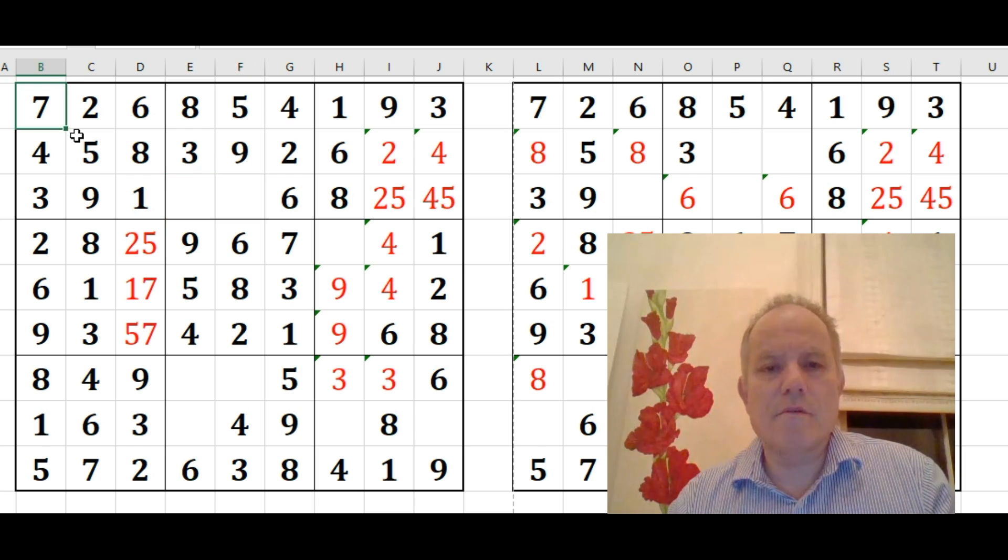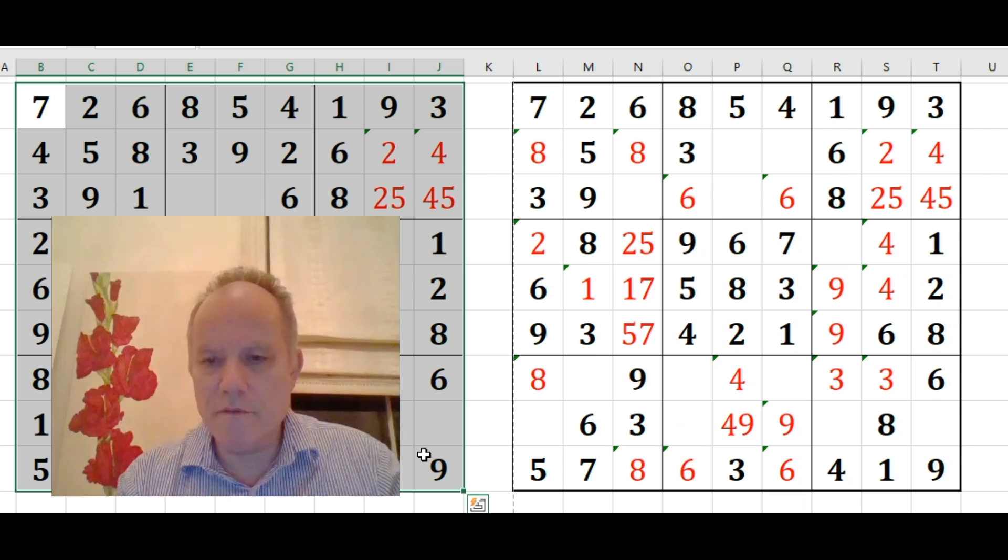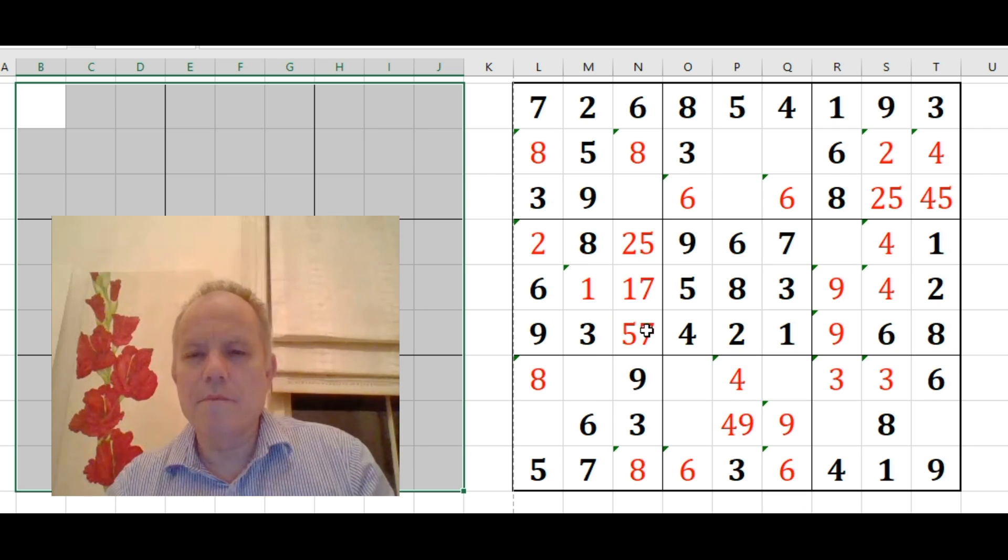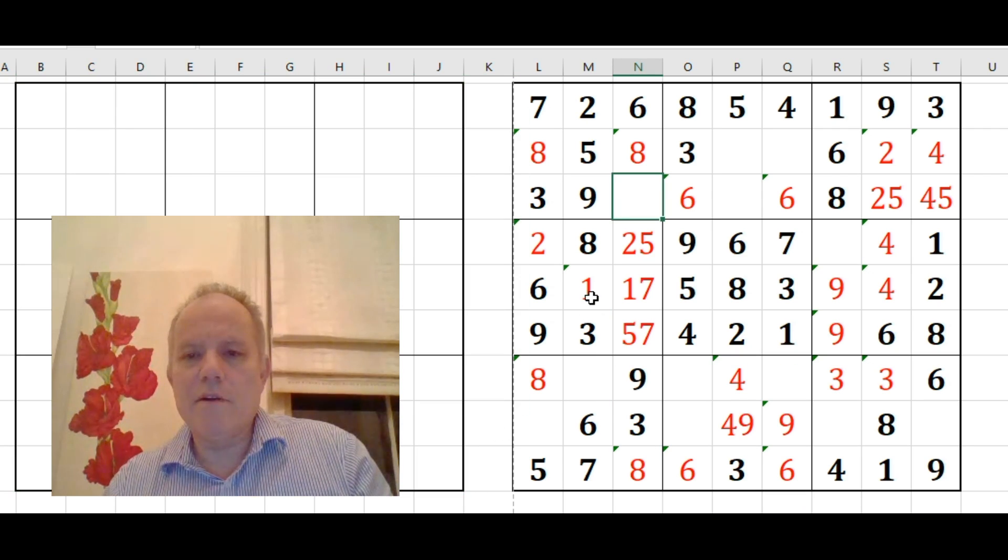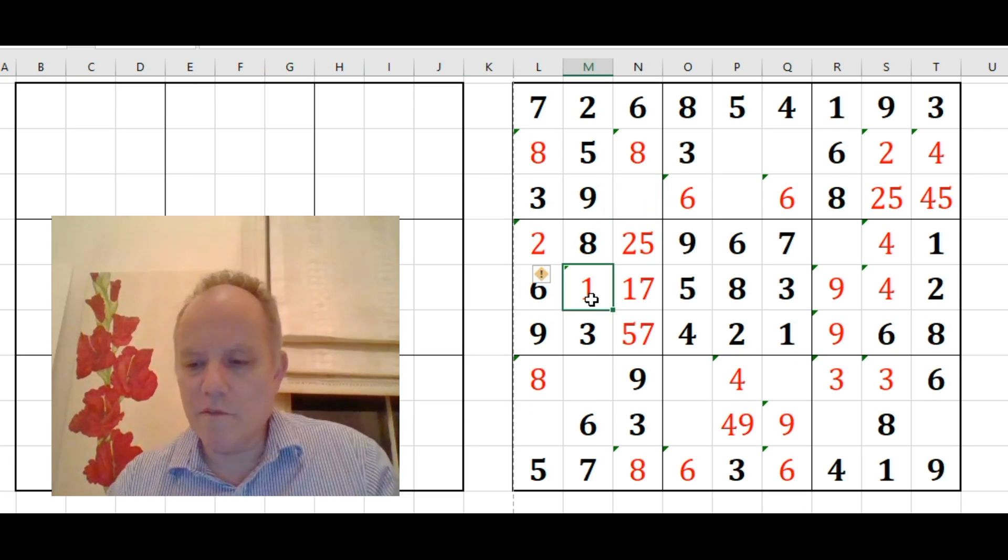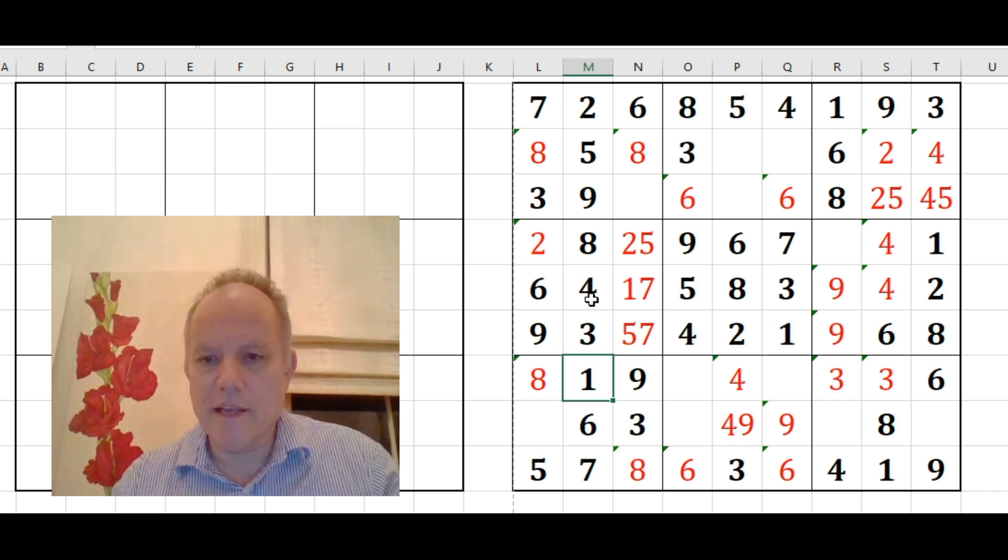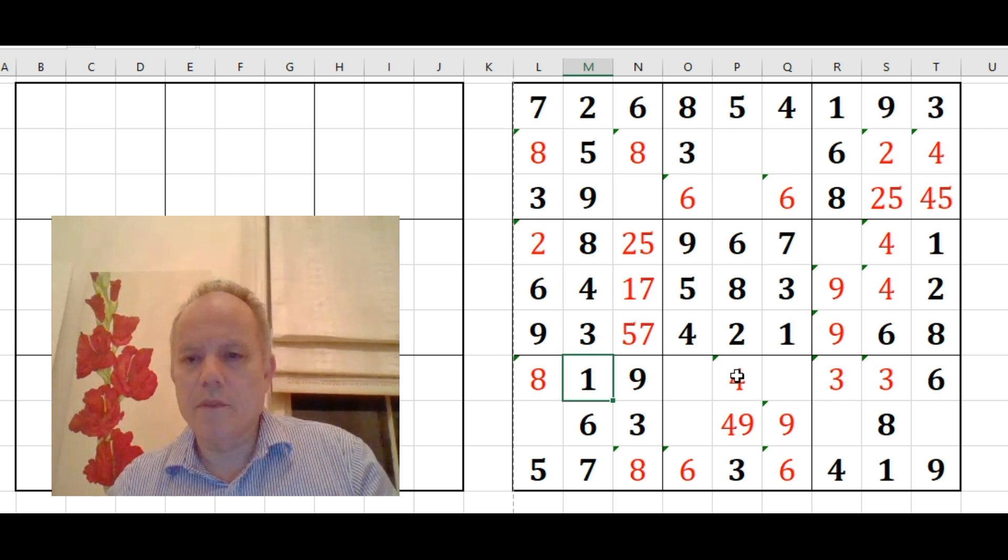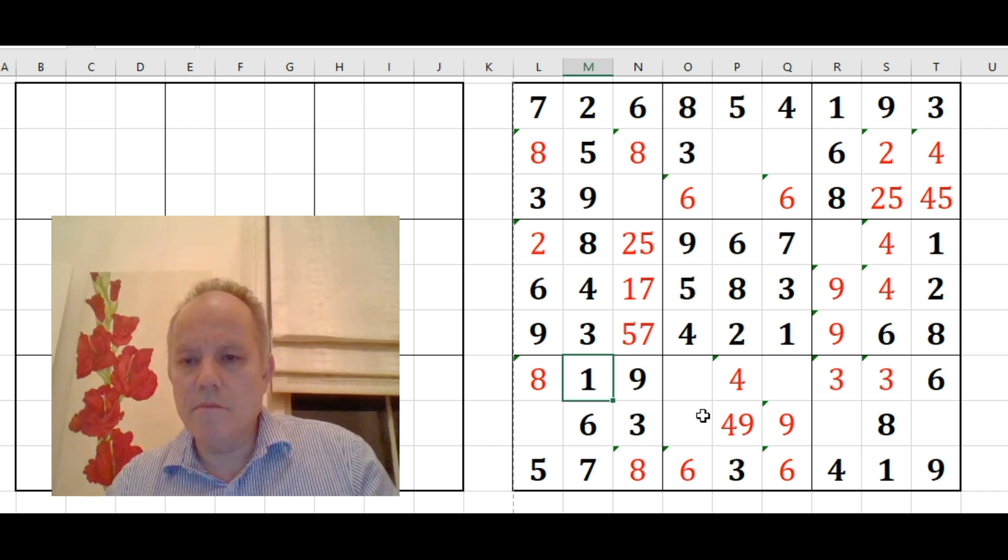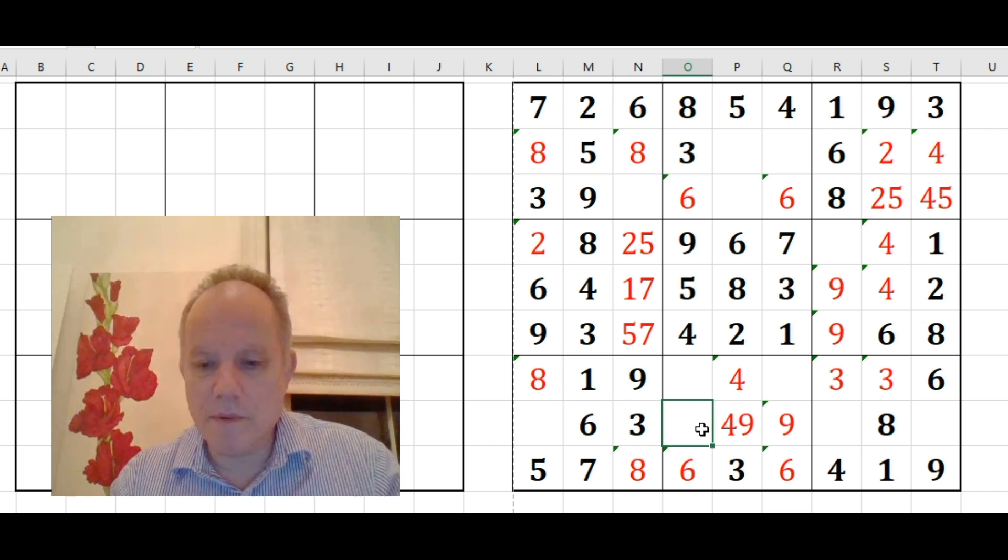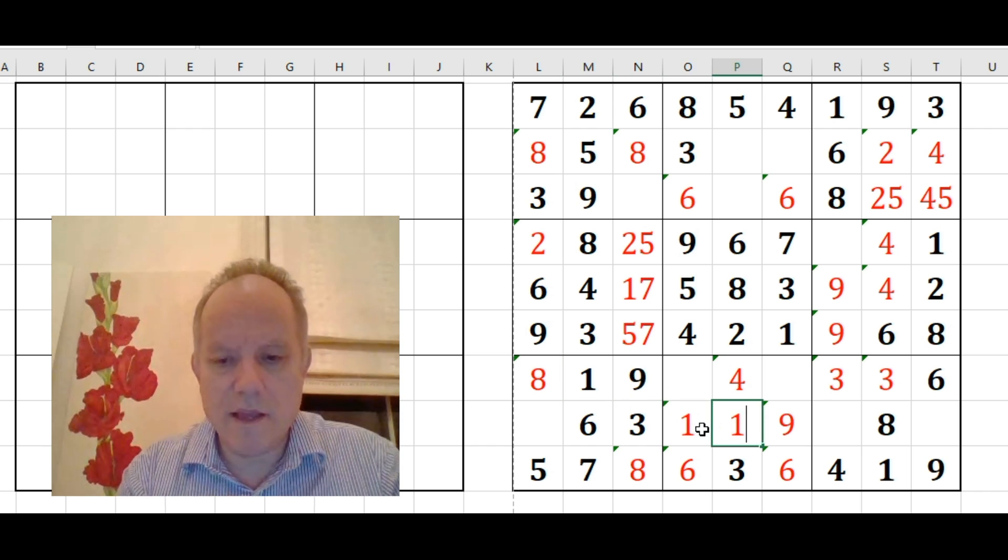Let's forget this grid and switch over to the other one where we now know it's not one and four. So it must be four and one in that order. And let's assume that's going to help us a bit more.